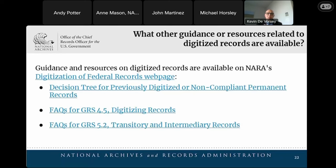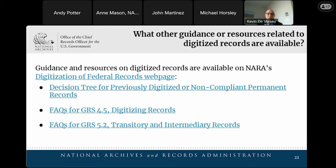What other guidance or resources related to digitized records are available? We've pulled together a lot of resources relating to digitization available on our website — once you get these slides, these are live links. Relating to this conversation about previously digitized records, we've called out three things of particular interest: a decision tree of the steps to follow, and the two FAQs for GRS 4.5 and 5.2. Andy is going to talk about the decision tree.